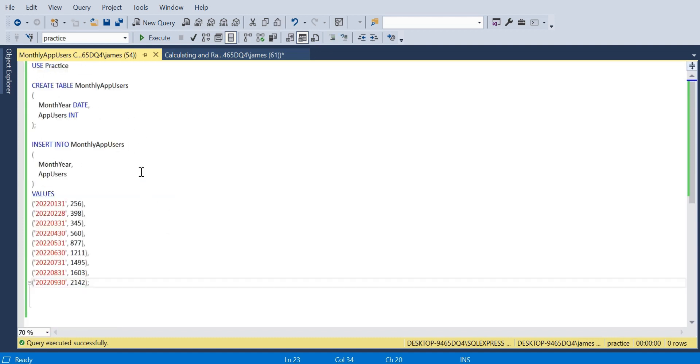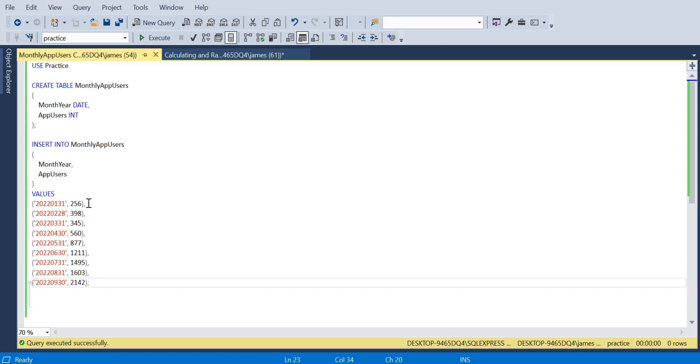I've said USE Practice, that's just to get us within the correct database. You can set this up in whatever database you like. Here's the script just to create the table: we have a month here date format, app users integer value whole number. We just want to insert in these values so you can pause and input those if you want to follow along.